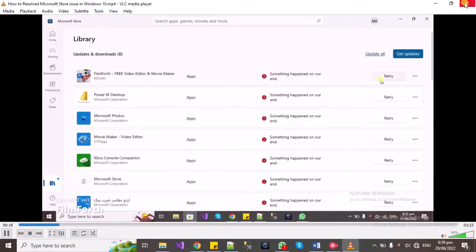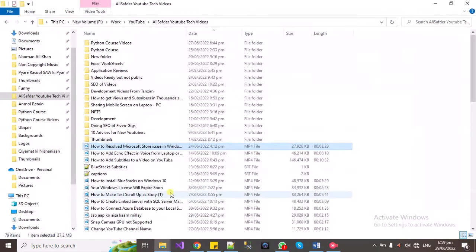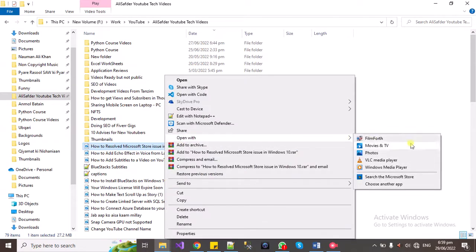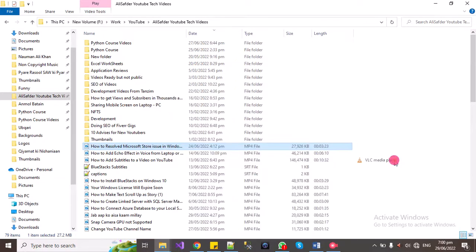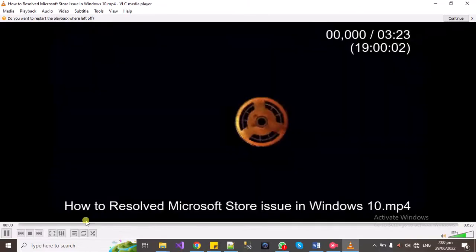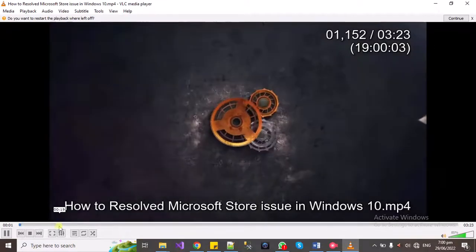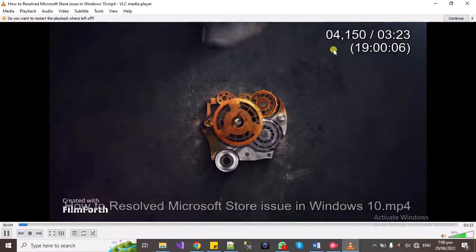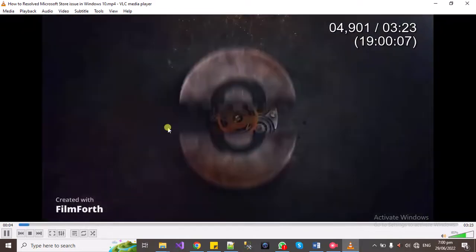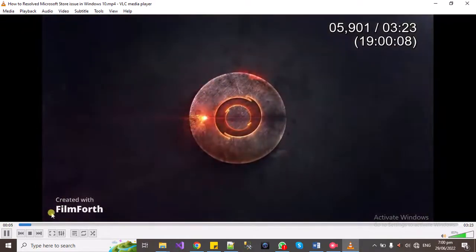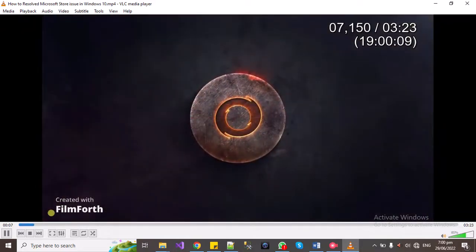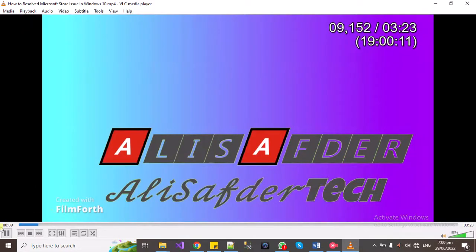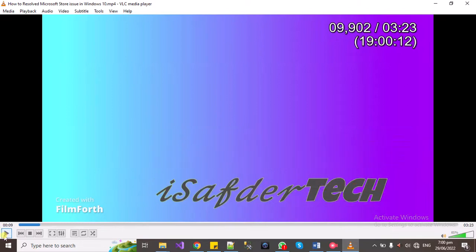As you can see, now time is displayed in milliseconds. Hope you enjoyed the video. Please like, share, and comment, and please subscribe to my channel. Allah Hafiz.